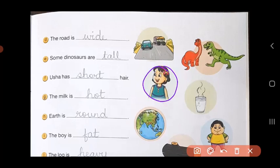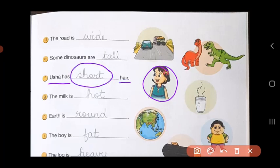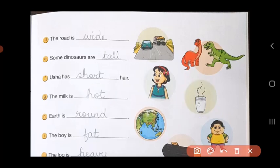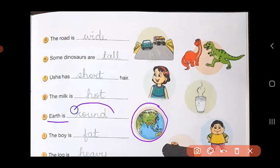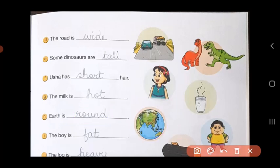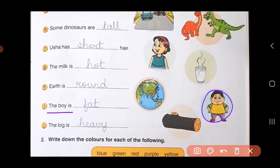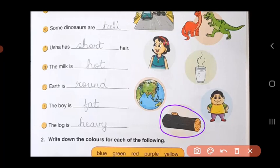Then about this girl called Usha — Usha has short hair. Then about the milk — the milk is hot. Next is about our planet Earth — Earth is round in shape, so here round is the adjective. Then comes the boy — the boy is fat. And the last one, about this log of wood — the log is heavy.